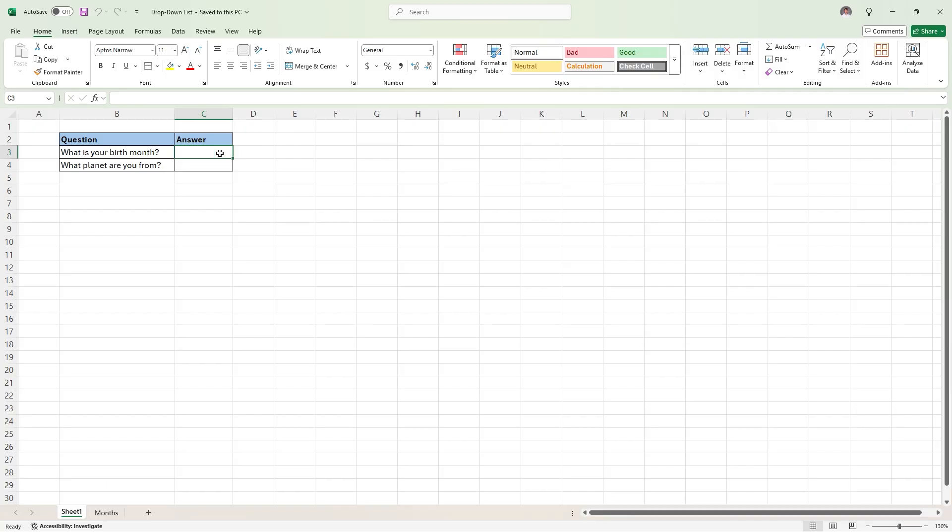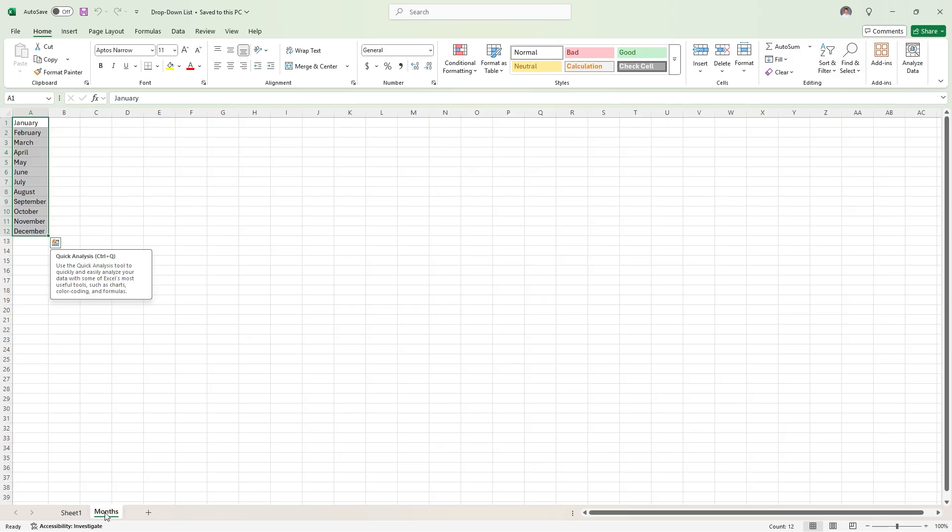For this method, what you're going to want to do is, in a separate spot on this sheet or in another tab as we created, type out all 12 months of the year. So, as you can see, we have January through December.